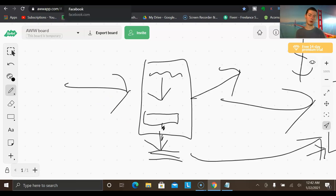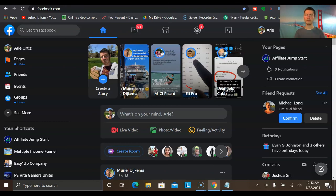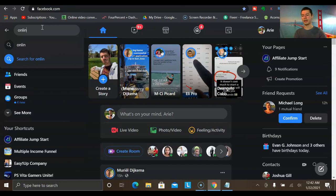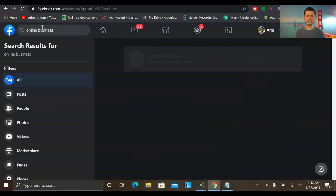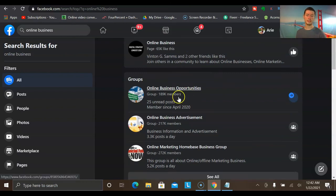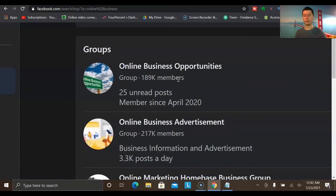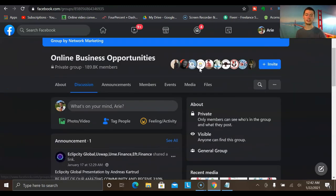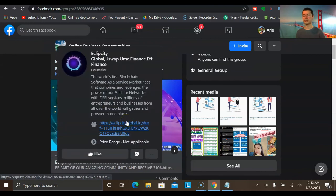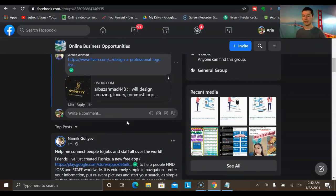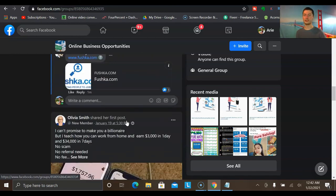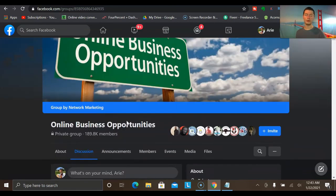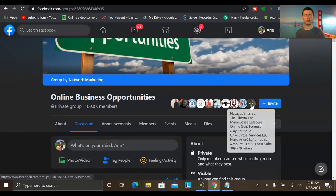You have social media platforms like Facebook, where you could connect with people one-on-one, build personal connections, create content on your Facebook page, and have one-on-one conversations. You could go inside Facebook groups — type in 'online business' — and join groups relating to online business opportunities. This is a group with almost 200,000 members. You could interact with people inside this group, and as you're consistently active in these groups and connecting with people, this is a great way to build up trust. They'll reach out to you, and you could add them as a friend or reach out to people one-on-one.